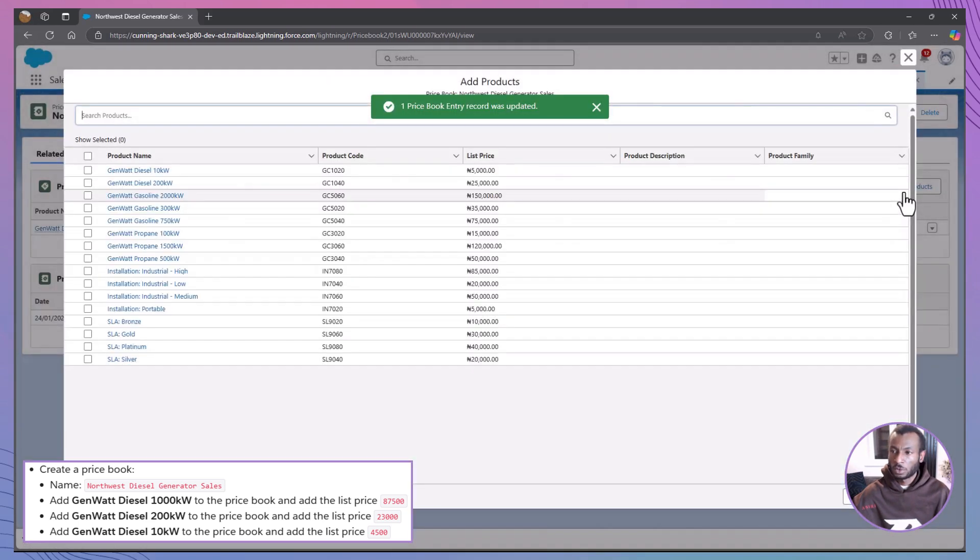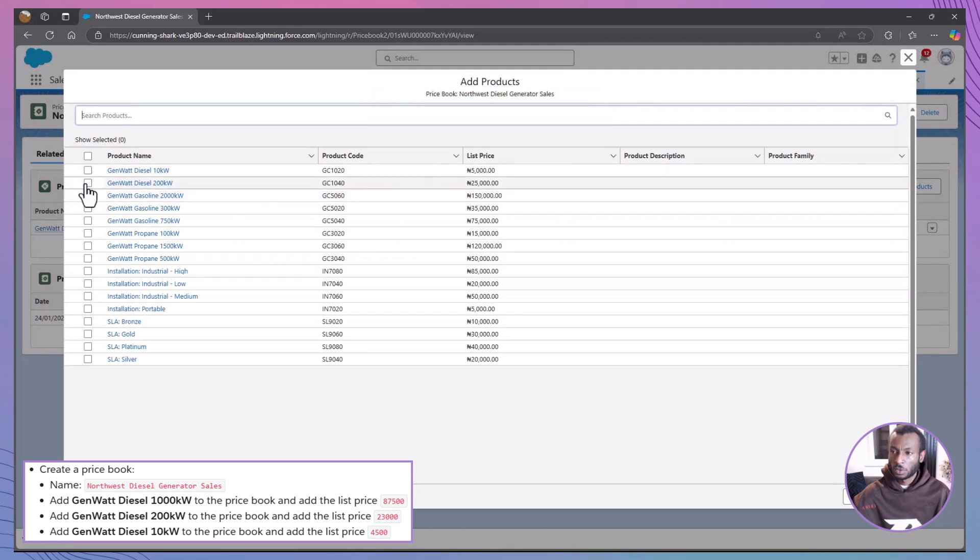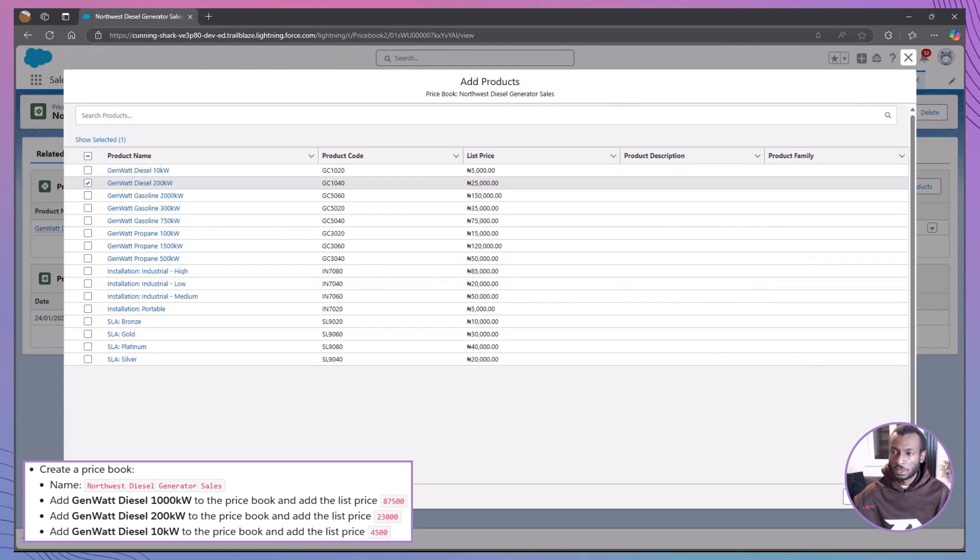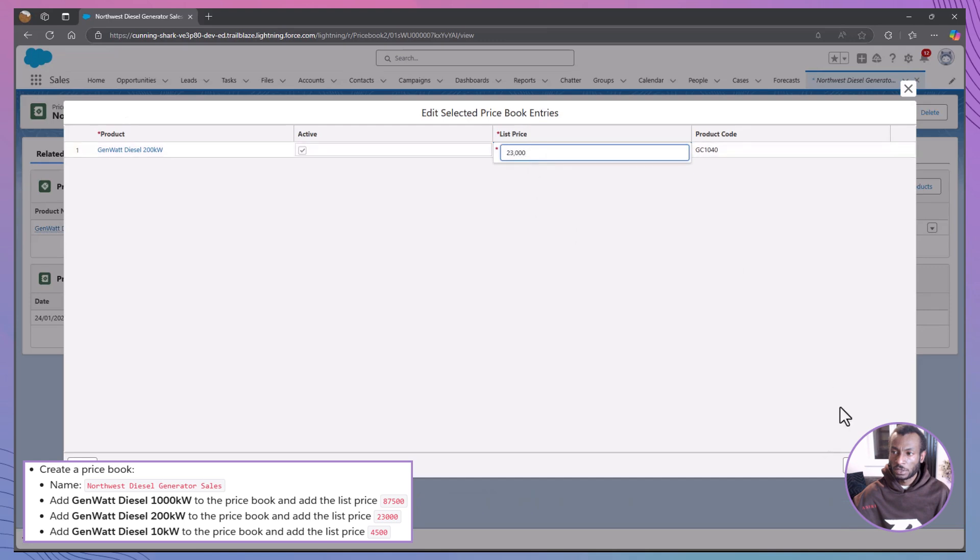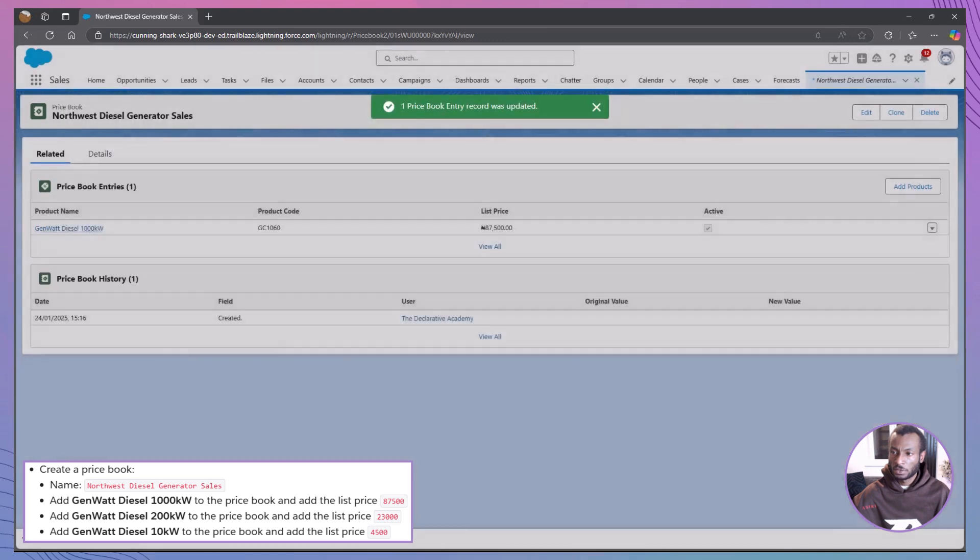Repeat these steps for the next product. Add GenWatt Diesel 200kW with a list price of 23,000. Again, after selecting the product, click Next, verify the price, mark the entry as active and save.